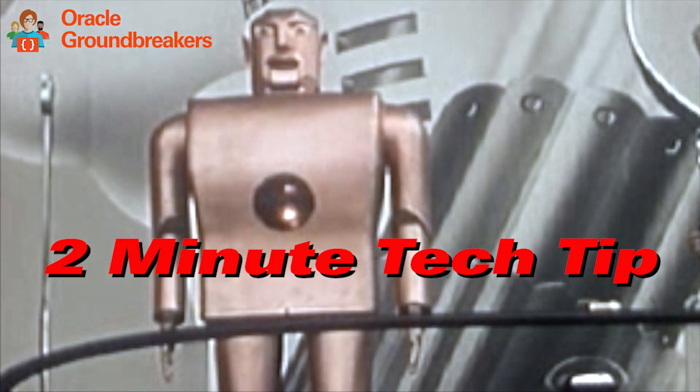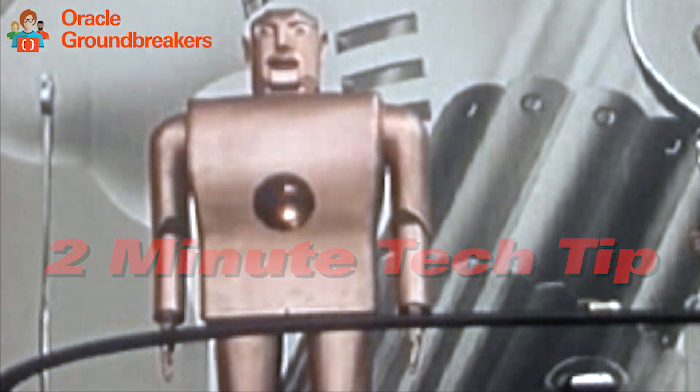It's time for another two-minute tech tip. Welcome, my name is Frank Nimphius and I'm from the Oracle Digital Assistant product management team.